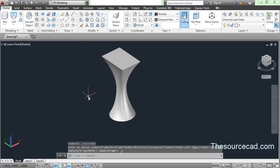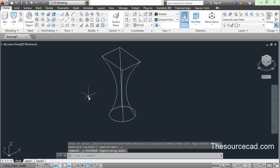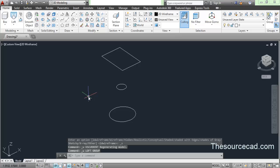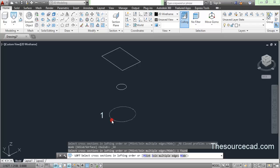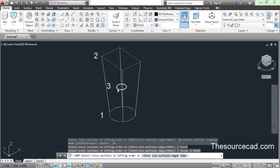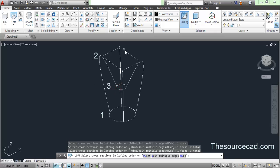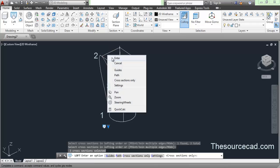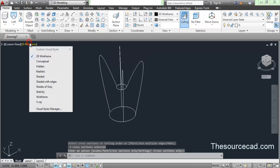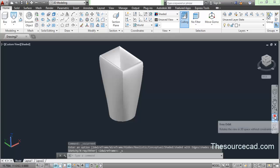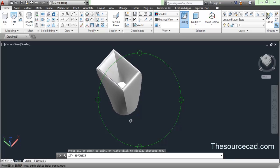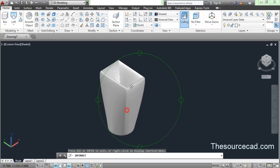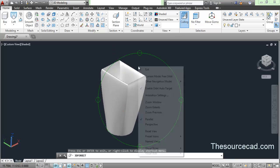Change to shaded mode and you can see the geometry. Now let's undo and change the lofting order. Go to loft tool again — this time select a different order: first, second, and third object in a different sequence. Since I changed the lofting order, the geometry changes. Change to shaded view and you can see the geometry is different. This is what lofting order means — be sure which order you want to use.